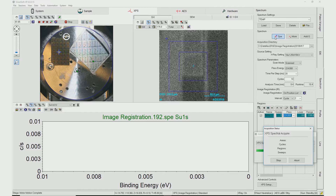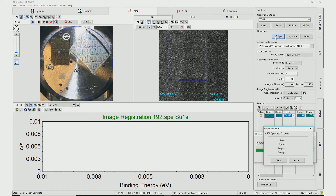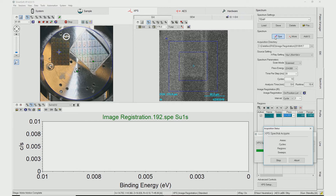Image Registration is performed when the stage reaches the analysis position. The software first generates a new SXI image of the area, which will be compared to the Image Registration reference image. If needed, the position of the X-ray beam will adjust. A second SXI image confirming the correct position will appear, and spectral acquisition of the first queued point will automatically begin.